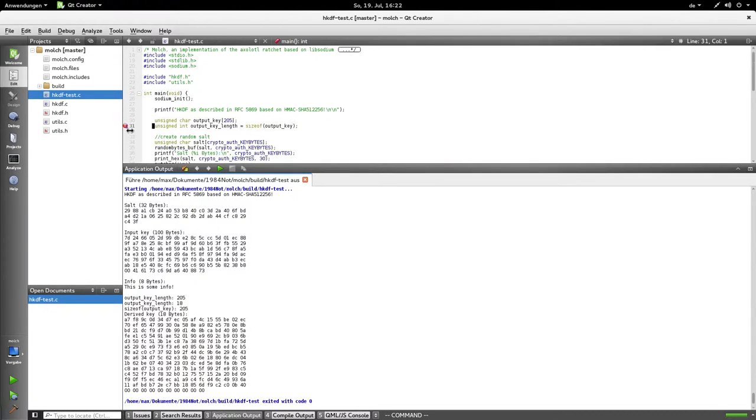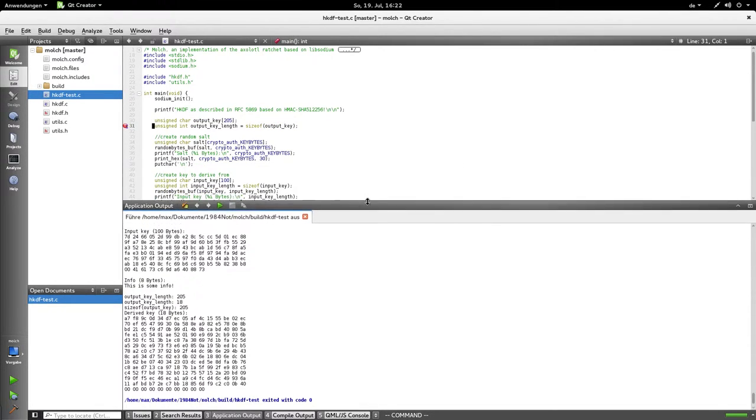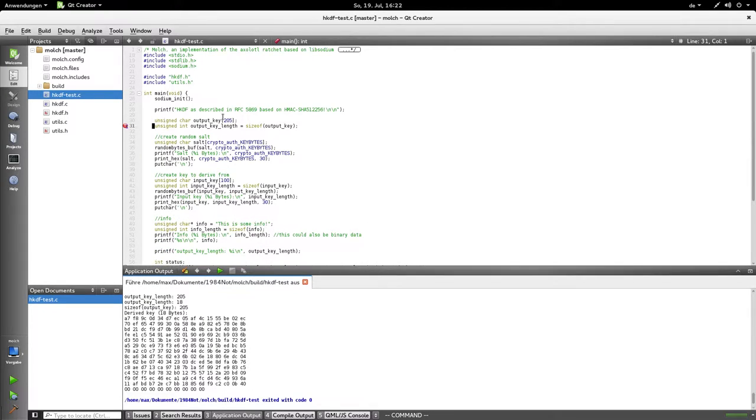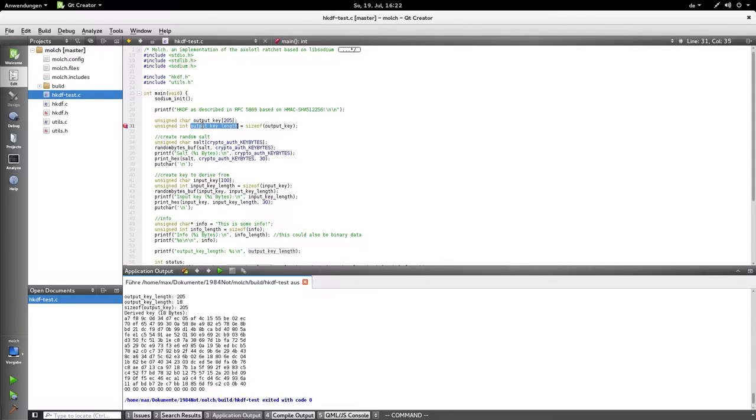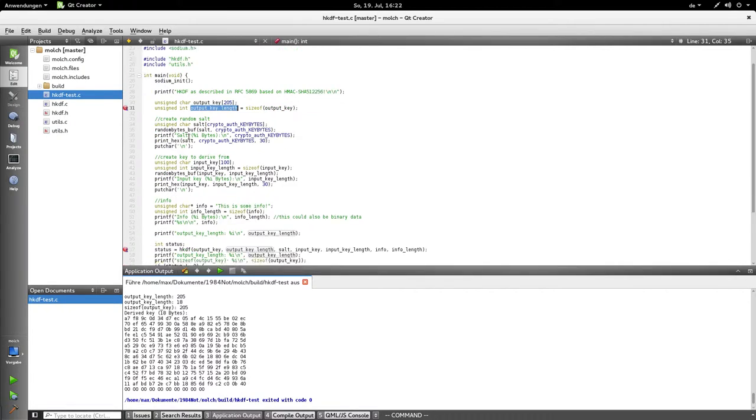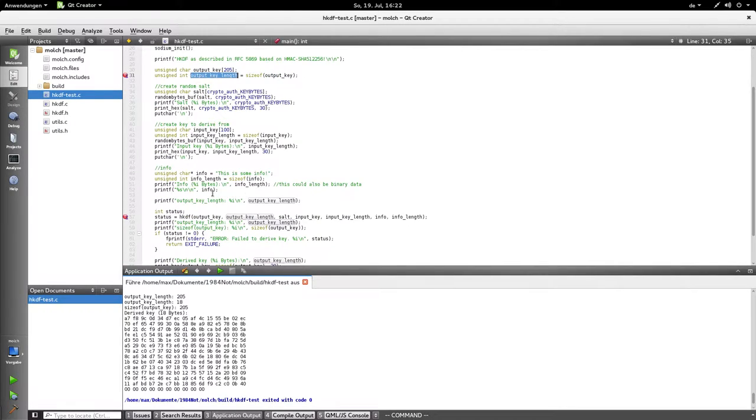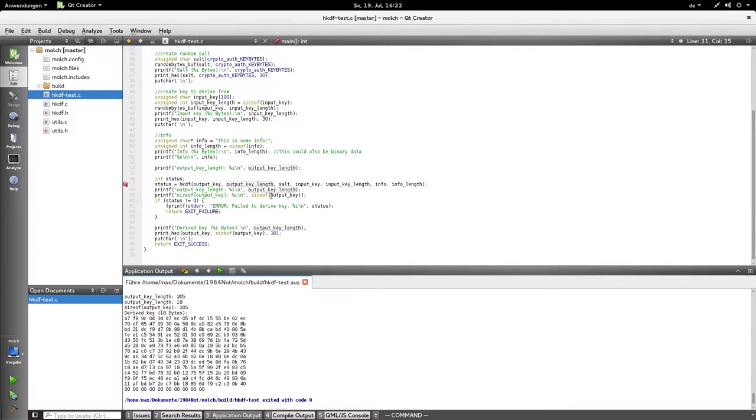So let's go to the edit view again. As you see, this variable output key length gets assigned the length of this array output key, and I'm not assigning to it anymore.